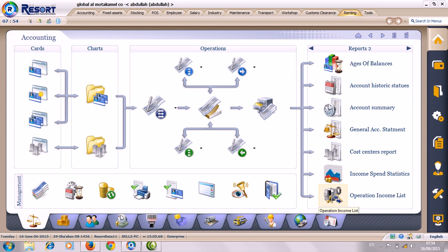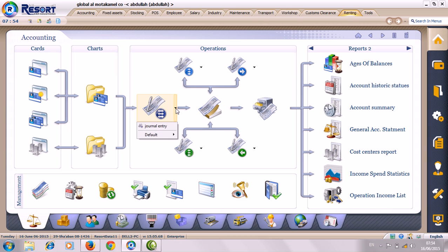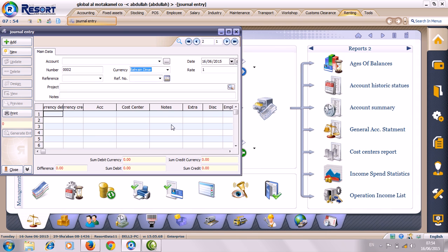Welcome to Global Al Muthakamil Company. Today I am going to teach about how to make the journal entry from Resort ERP solution. This is only for journal entry. You can make every journal entry from this window.